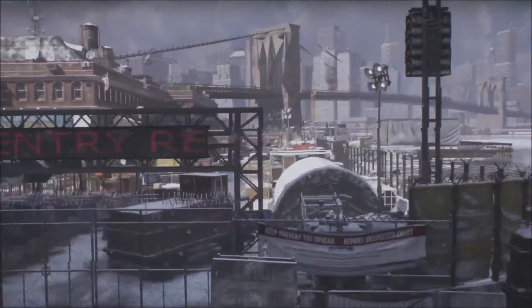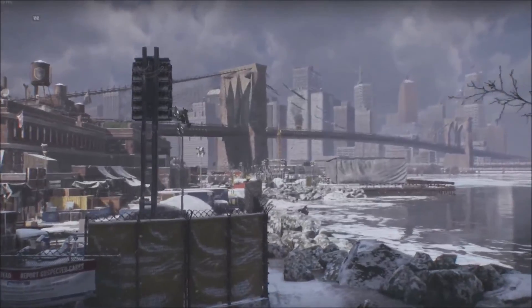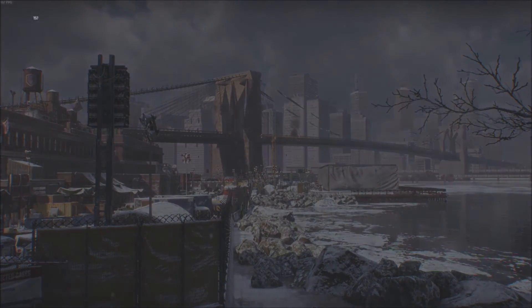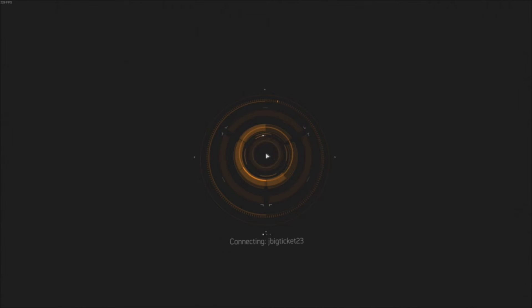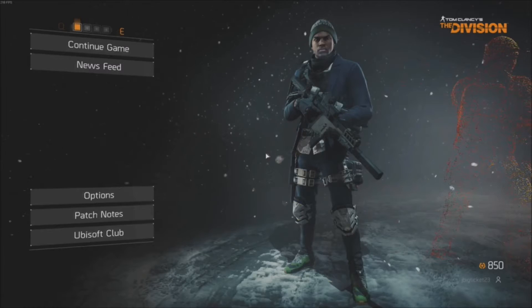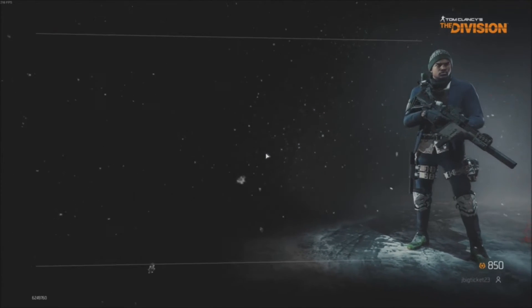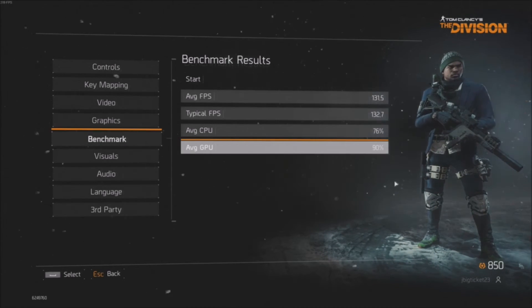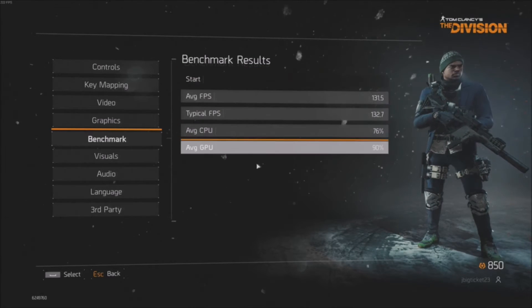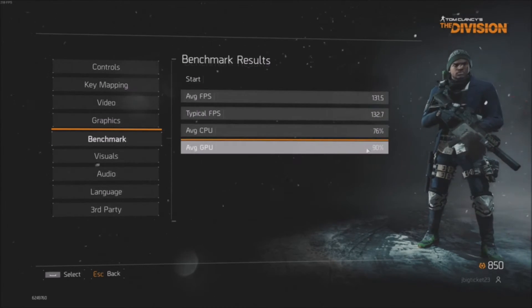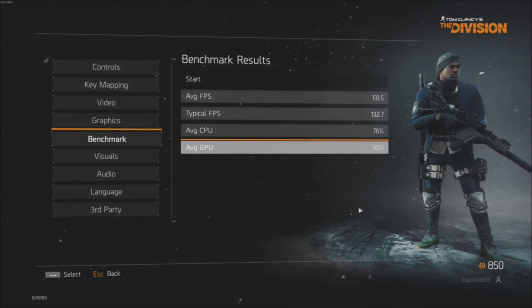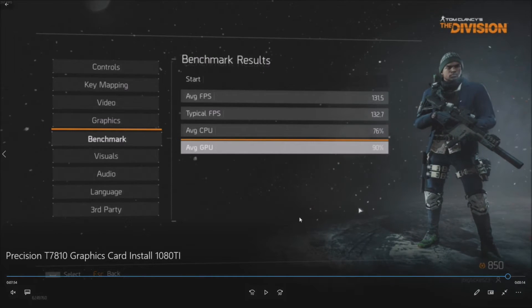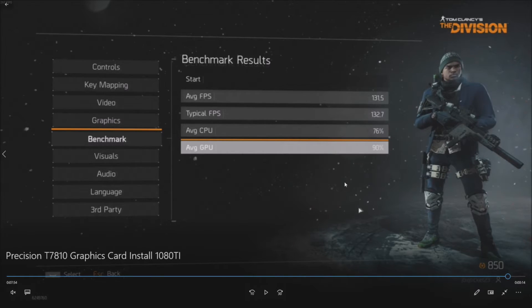When you pay about $800 for a graphics card, you just expect over 100 FPS. Let's take a look and see what we got. Here we go - we had 131.5 average FPS, typical FPS 132.7. Average GPU was 90% and average CPU was 76%. So the GPU took a lot of the strain.